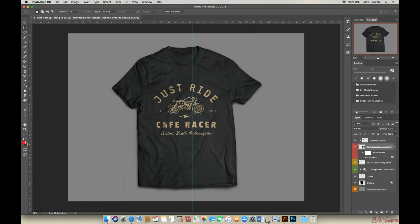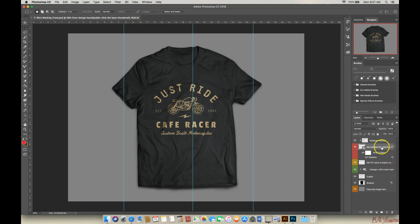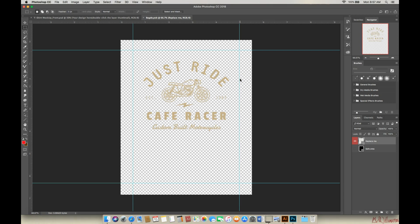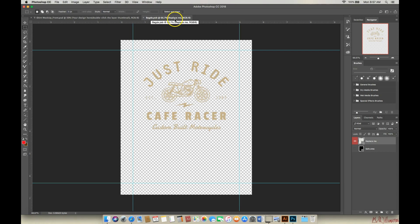So what I'm going to do, I need to open up the layer that has the artwork right here. Now you'll see on your layers palette, it says your design here. So what you want to do is double click on that. And it gives you a warning. It says after editing the contents, choose File, Save to commit the changes. That's really important. Make sure that you hit Save after you replace things. Now you click OK and here is the artwork that's on the shirt. It opens up a separate window. You can see here, there's the mock-up, there's the badge.